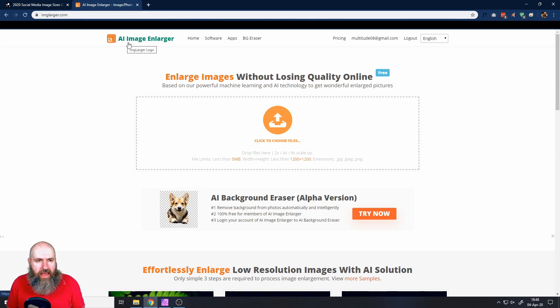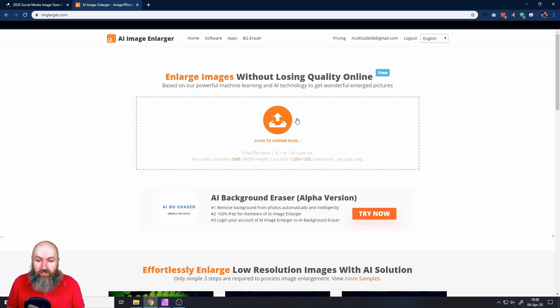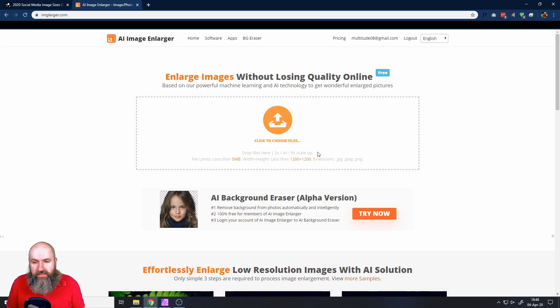I have uploaded this to a website that is called imglarger.com. It's AI image enlarger, you can make a free account to enlarge your pictures. And they go by two, four and eight scale ups.